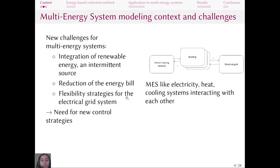For the electrical grid, for example, we sometimes need flexibility at peak times of energy consumption. To face all of these challenges, we need new control strategies. To control our system, we need to model it. Modelica language is a suitable language to model such multi-energy, multi-physics systems, and Dymola can be used to simulate these models.